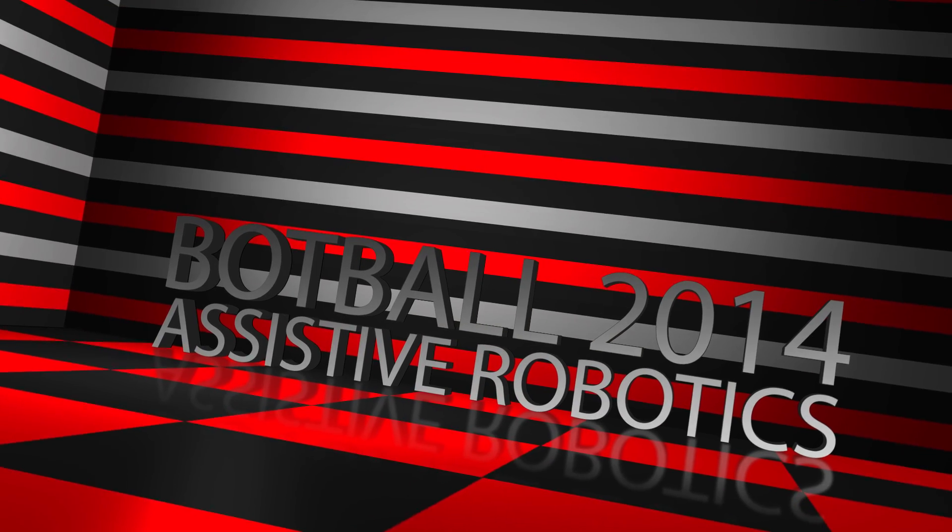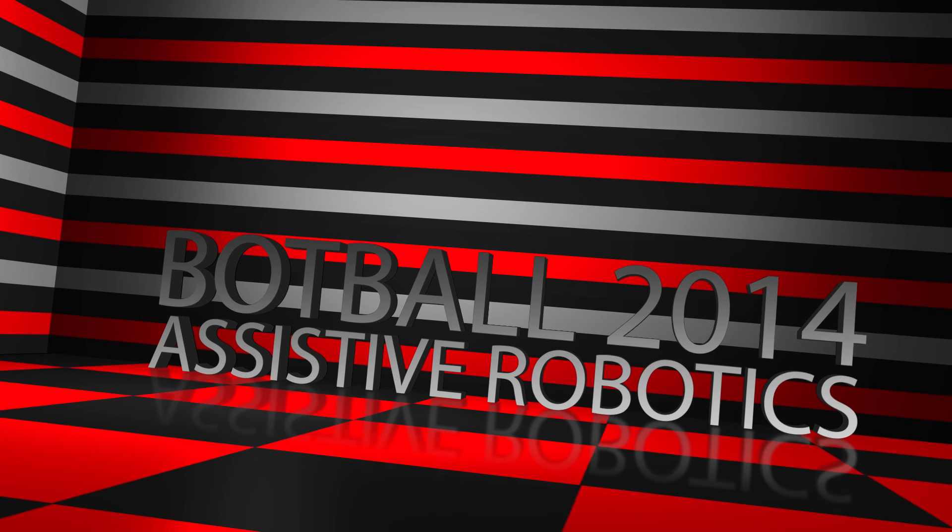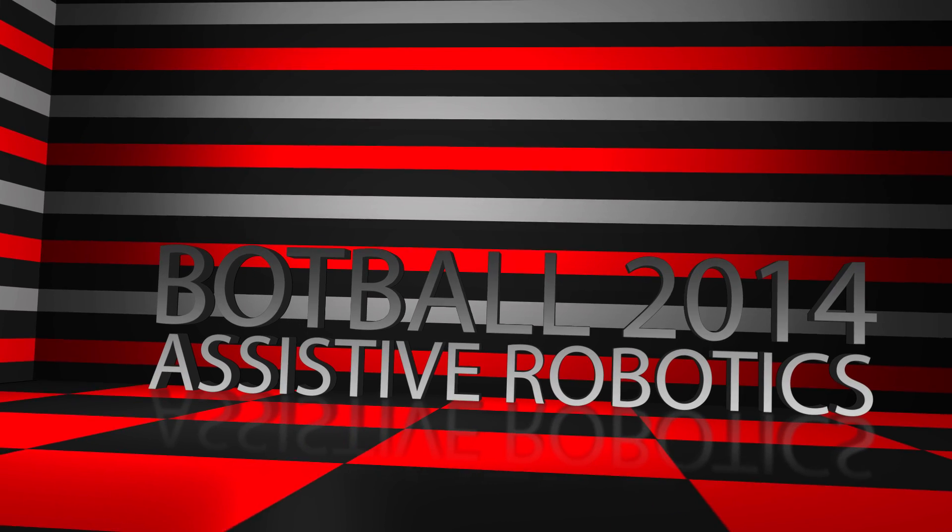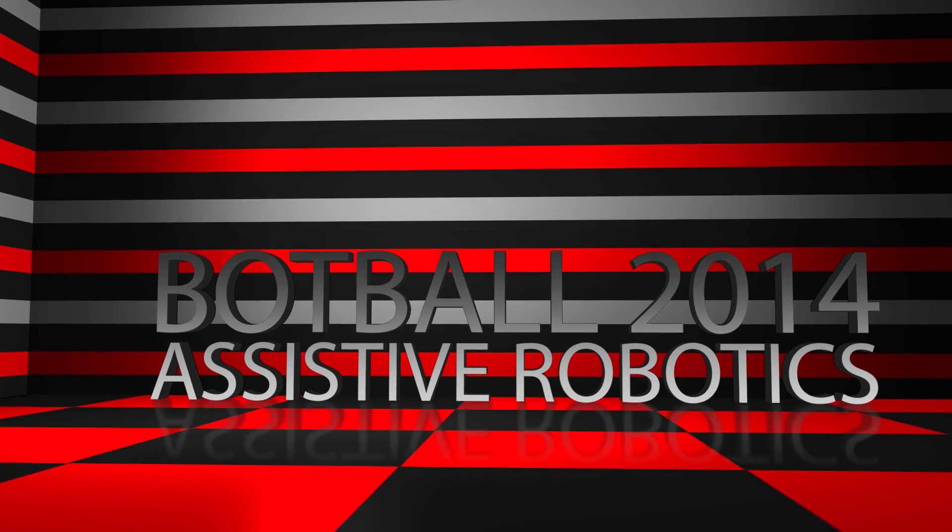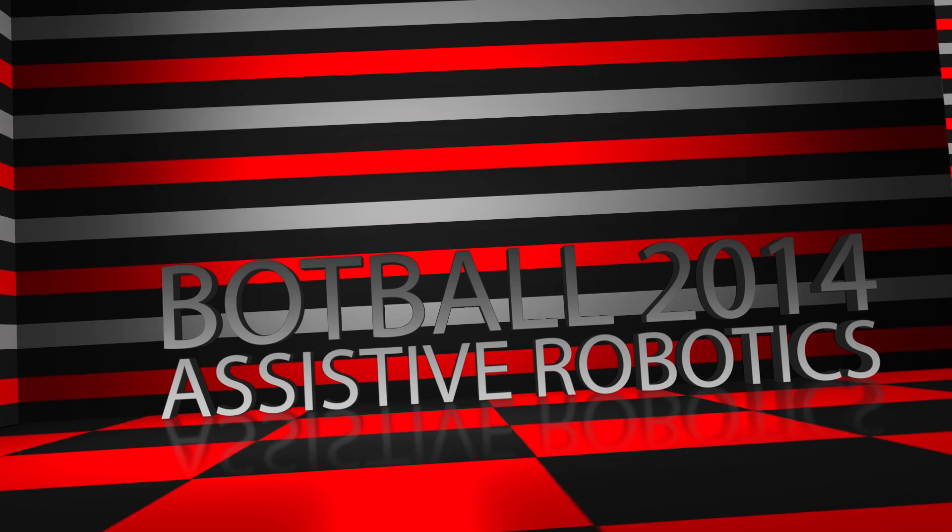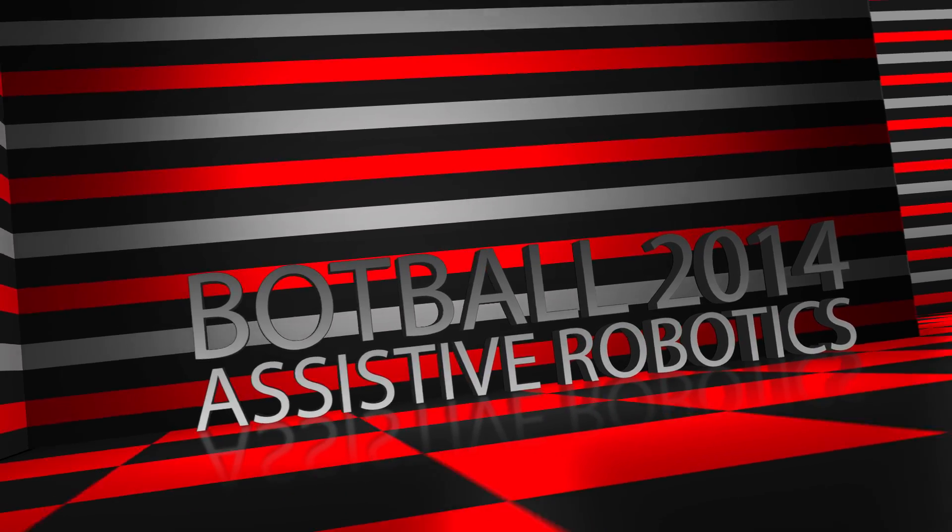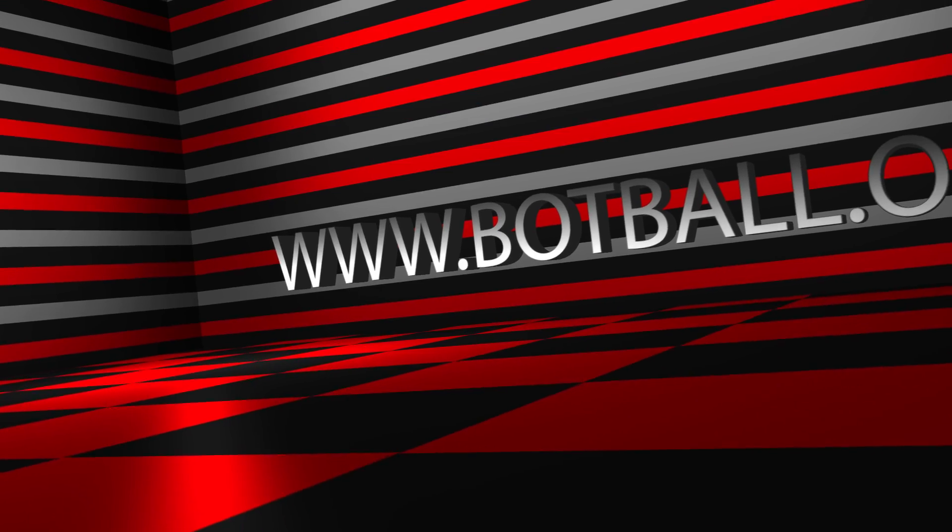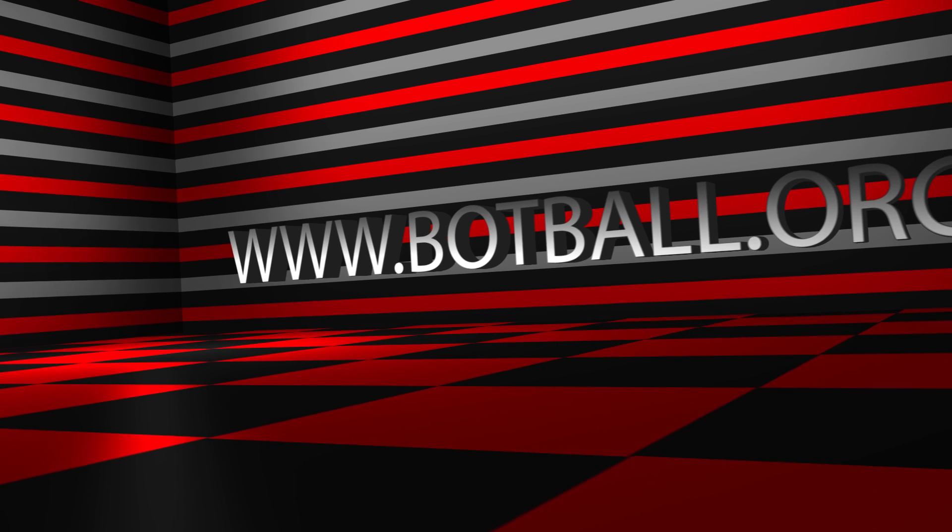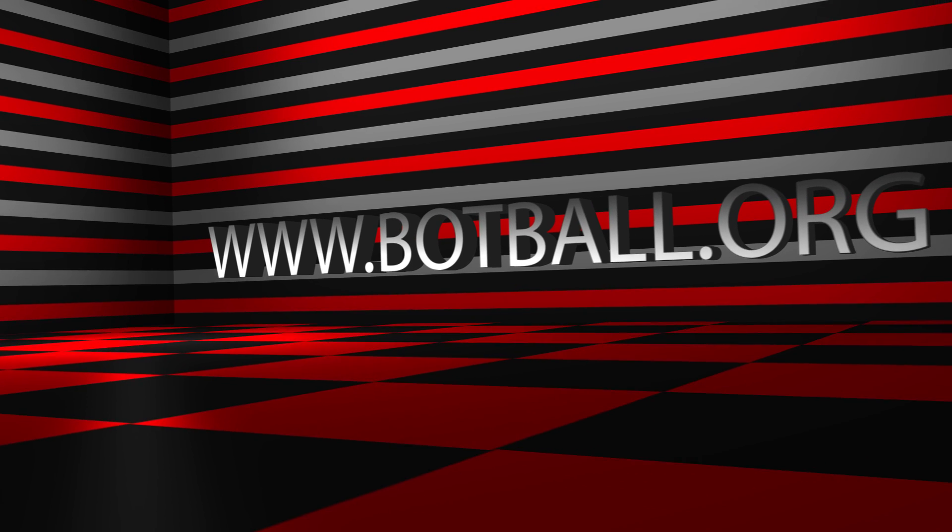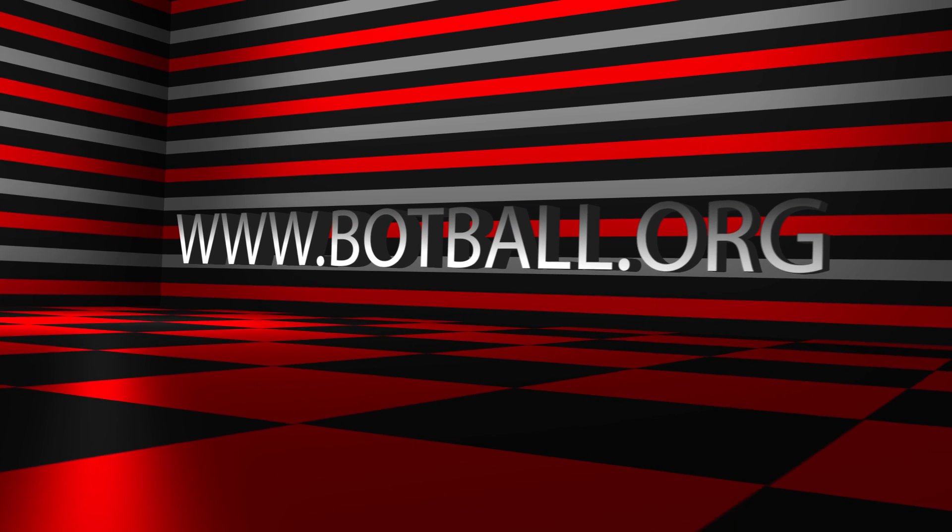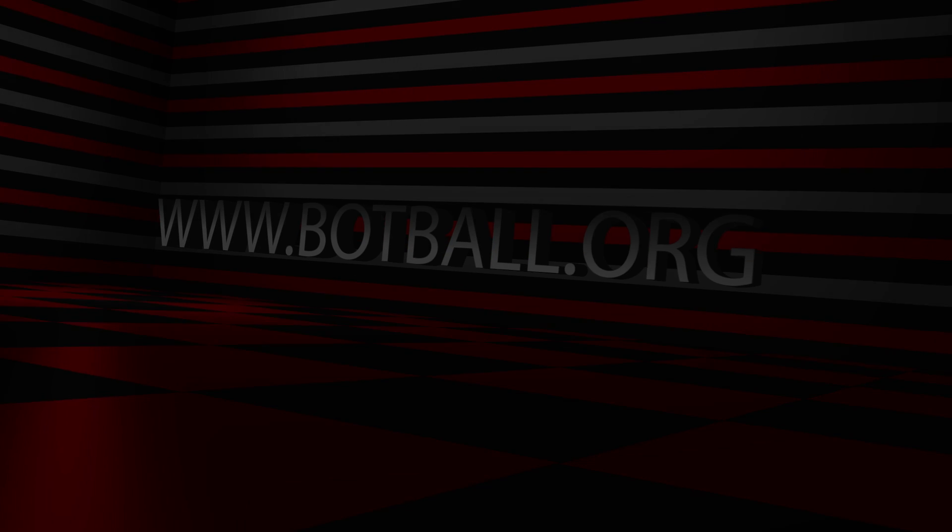Please refer to the BotBall 2014 game review located on the team home base for all scoring rules. For more information, please visit the BotBall website at www.botball.org. Have a great season and good luck!